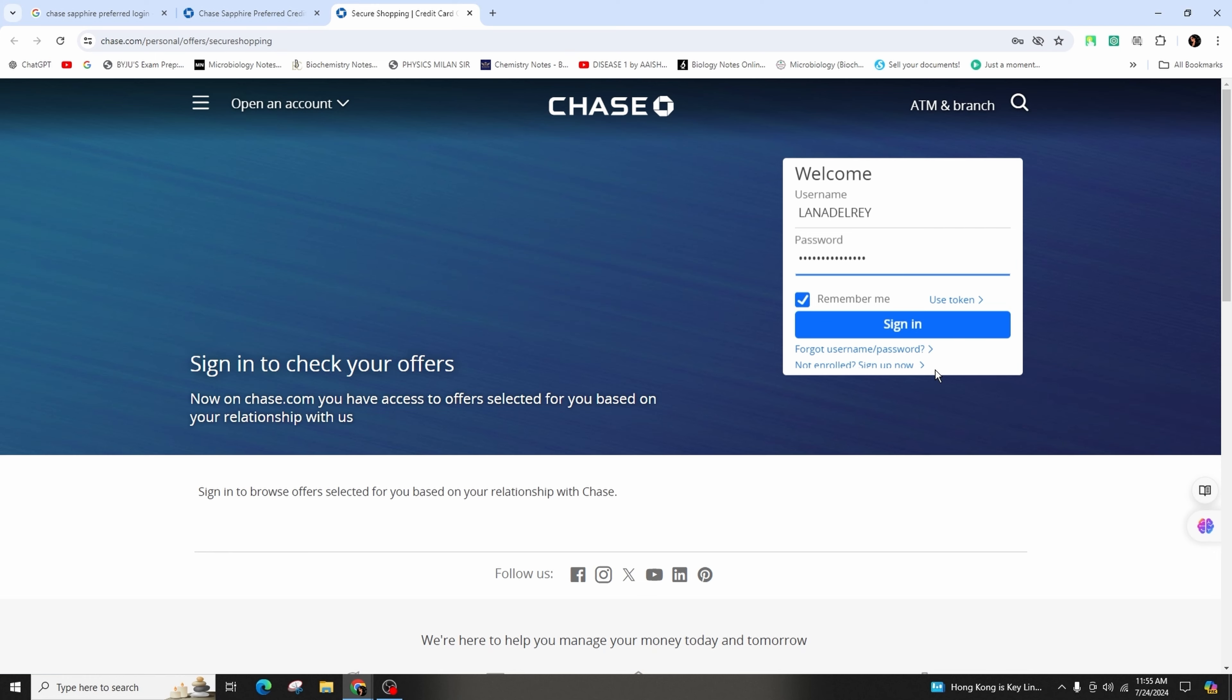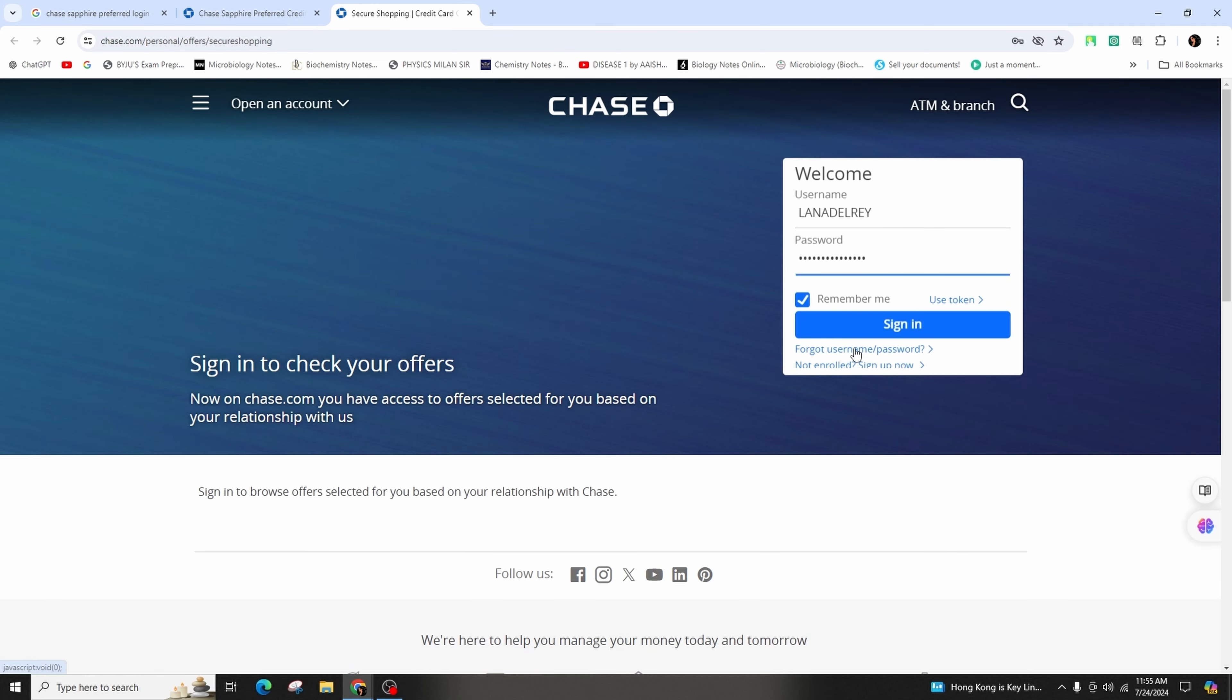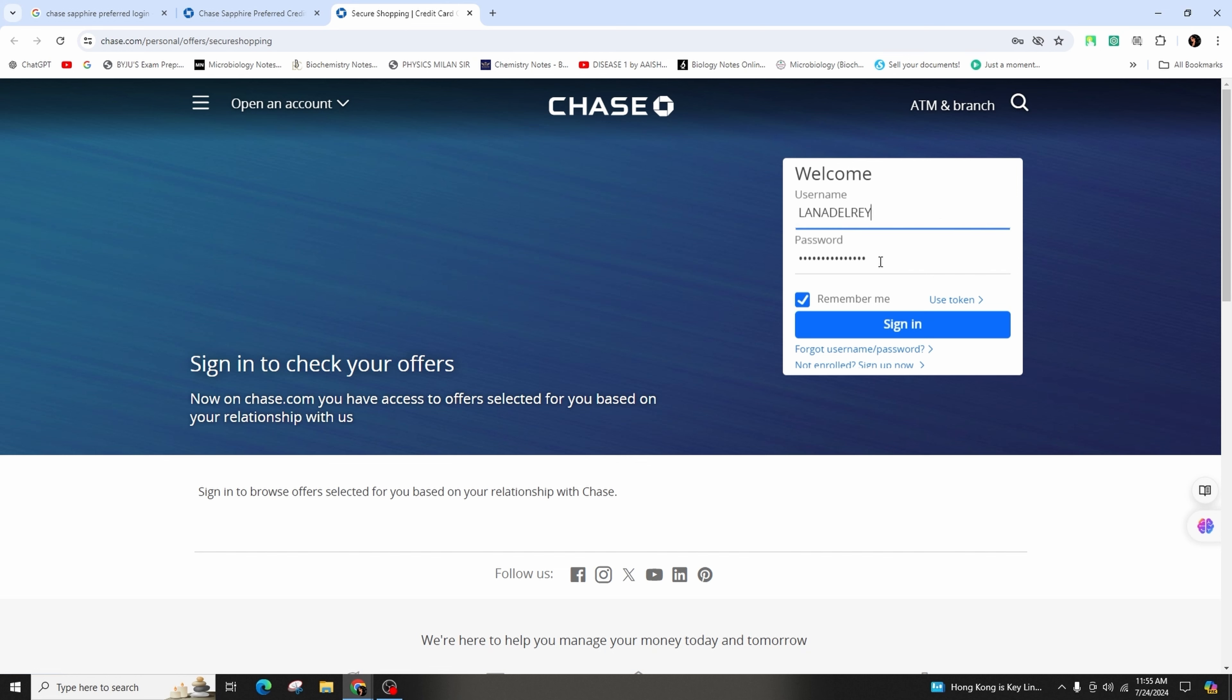And if you haven't enrolled in online banking yet, you can click on the 'Not enrolled? Sign up now' button and follow the on-screen instructions. Now after entering the correct form of your username and password in the first and second fields, click on the sign in button that is highlighted in blue to successfully log into your account.